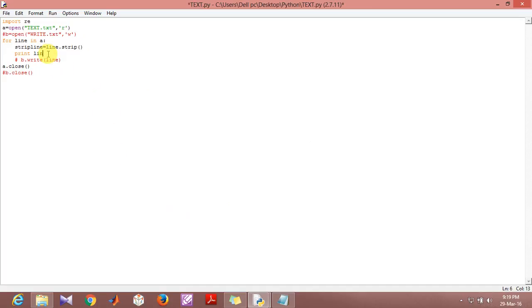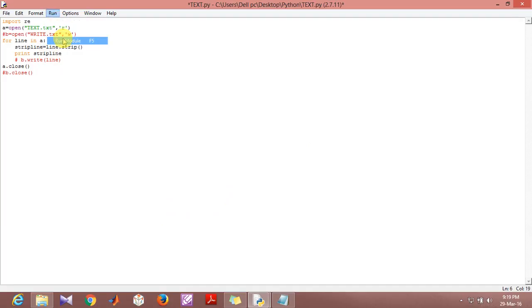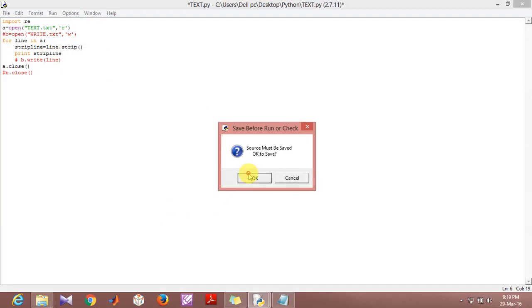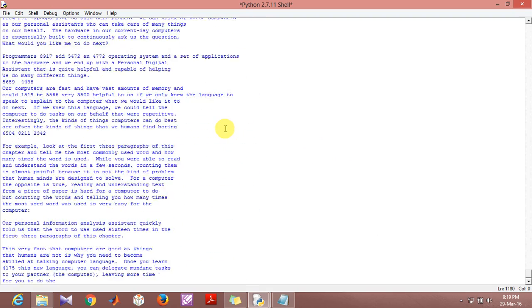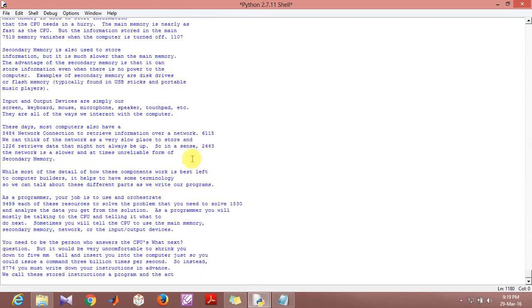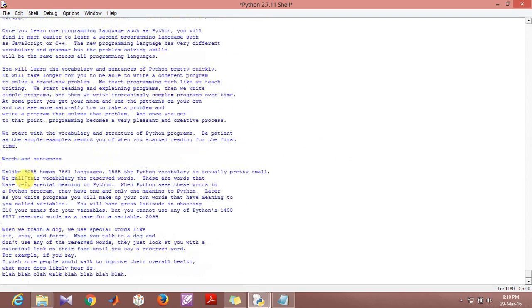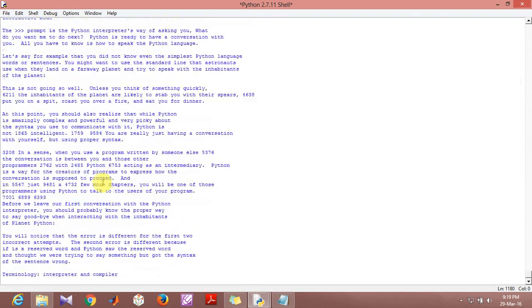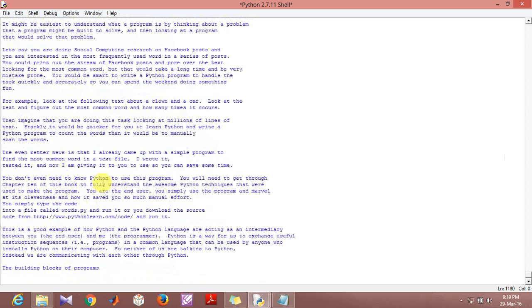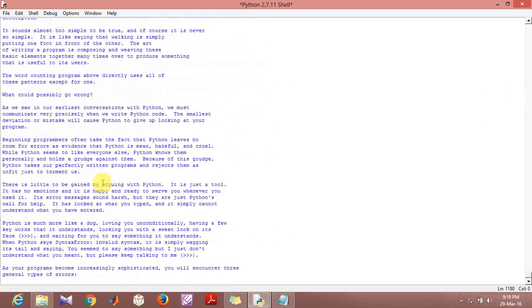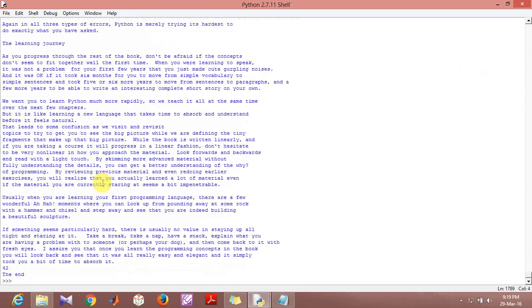Now what I'm going to do is I'm going to instead print a strip line and we're going to see what the output of the program is. As you see, the output of the program is much more organized and we are able to eliminate all the additional spaces that are there.